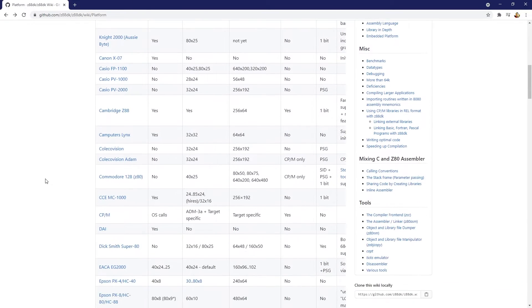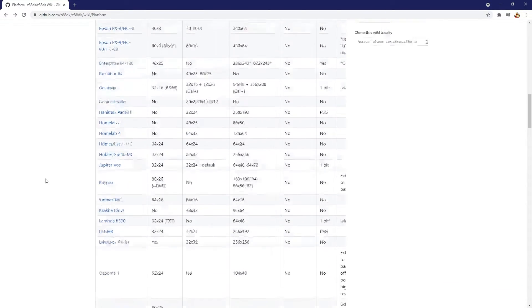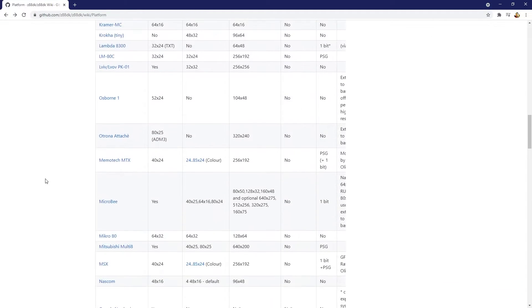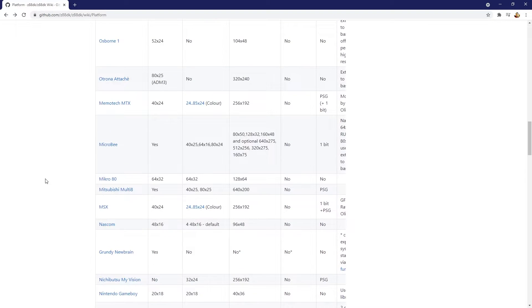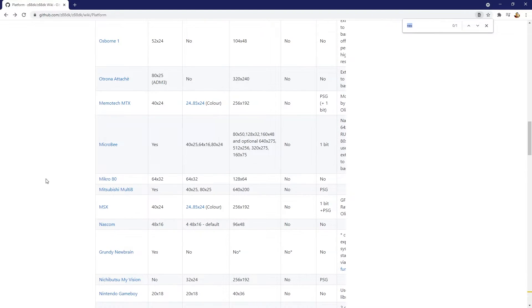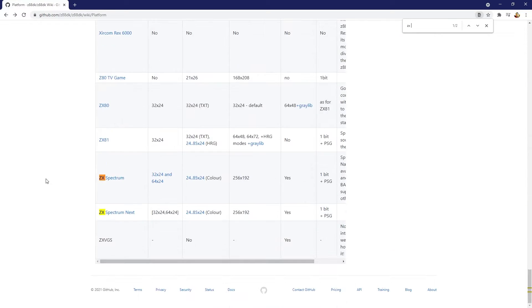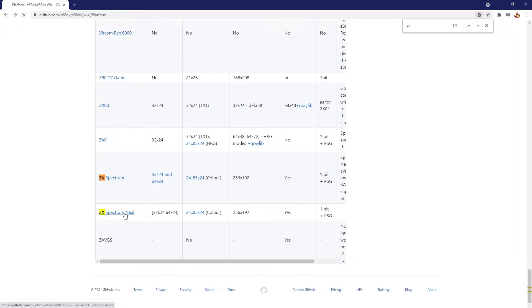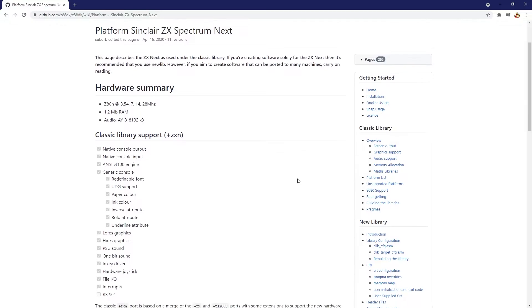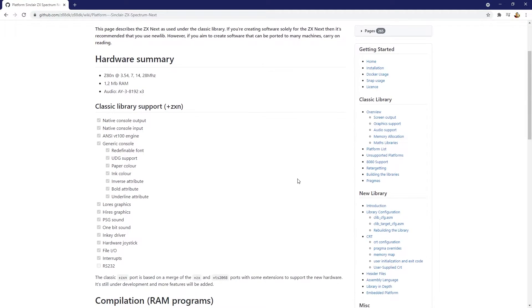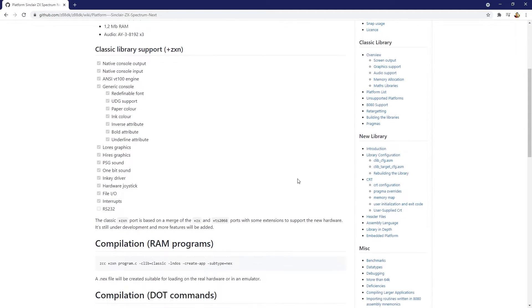Z88DK is a general Z80 compiler. It's not specific for the next, so it doesn't understand what write-only paging is. And in fact, that'd be quite hard for a compiler to know. It's a bit context sensitive. So this is yet another reason to understand how your machine works.